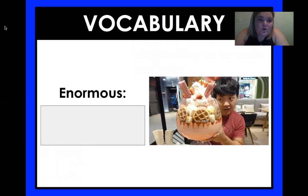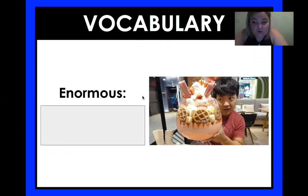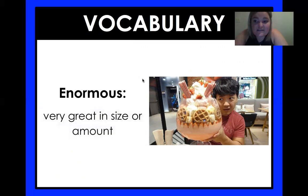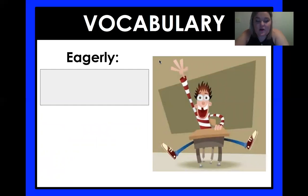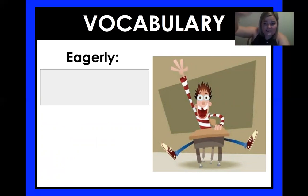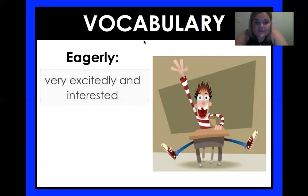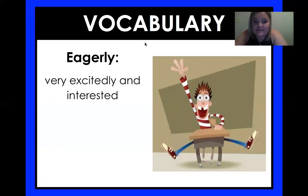For vocabulary today, we have the word enormous. If you look at that dessert, that is an enormous dessert — it is bigger than this guy's head. Enormous means very great in size, or a large amount of things. One of my favorite words: eagerly. Like this kid in the picture, the student was eagerly waving his hand in the air wanting to get called on because he knew the answer. Eagerly means very excitedly or interested in whatever's going on. Try and use those words in a sentence — they're great to put into your writing.